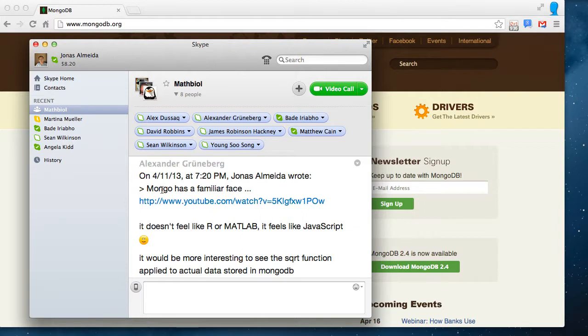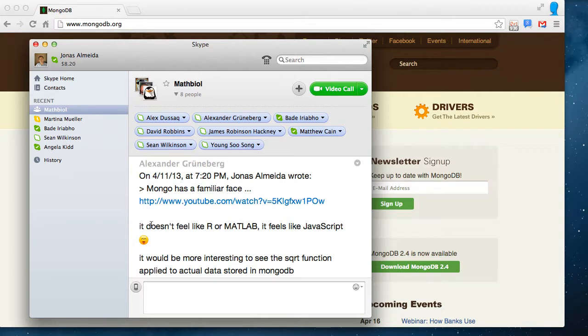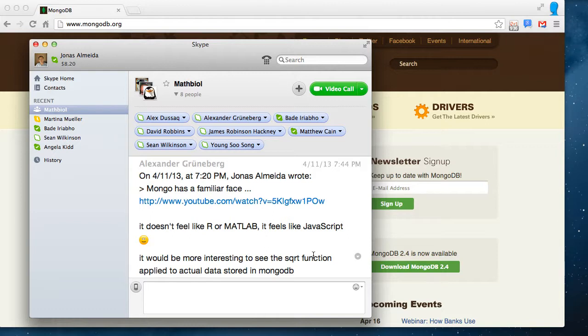So in the description of the previous video, I mentioned that MongoDB has a familiar face for those used to computational statistics in R or MATLAB, and he says that he doesn't think so. He doesn't think it looks like R or MATLAB. It looks like JavaScript, not the R or MATLAB of big data. And then he has a challenge: it would be more interesting to see the square root function applied to actual data stored in MongoDB.